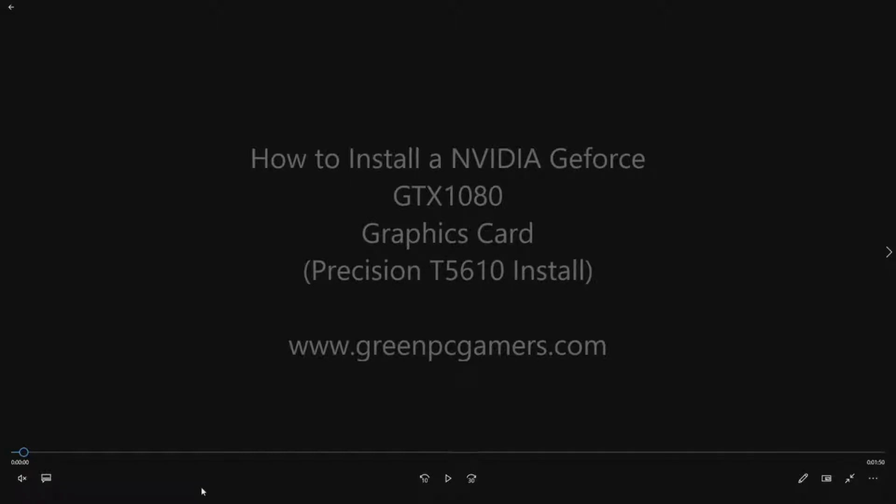Hello, this is JBigTicket23 from GreenPCGamers.com. We're going to do another video on how to install a NVIDIA GTX 1080 graphics card into a PC.